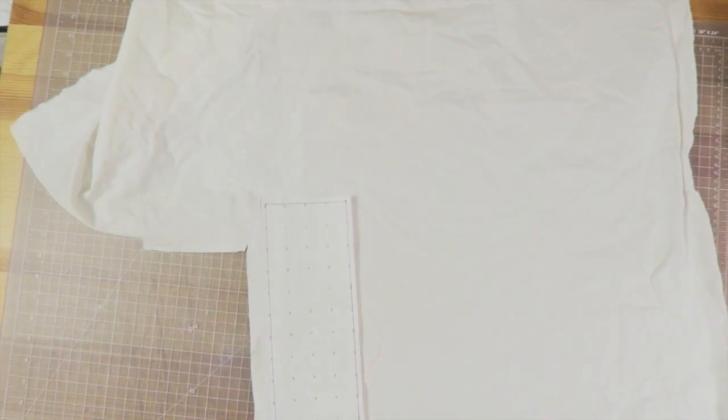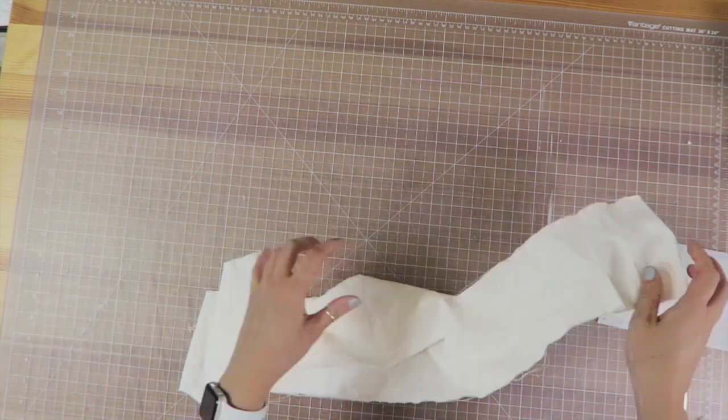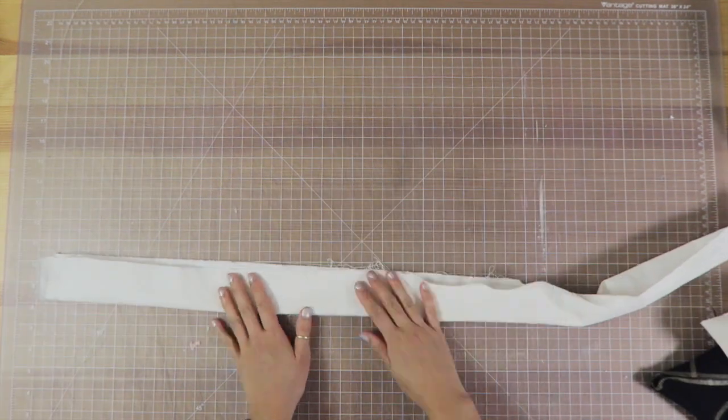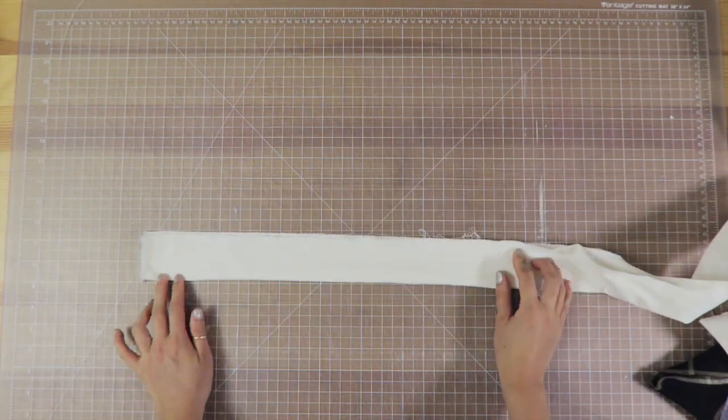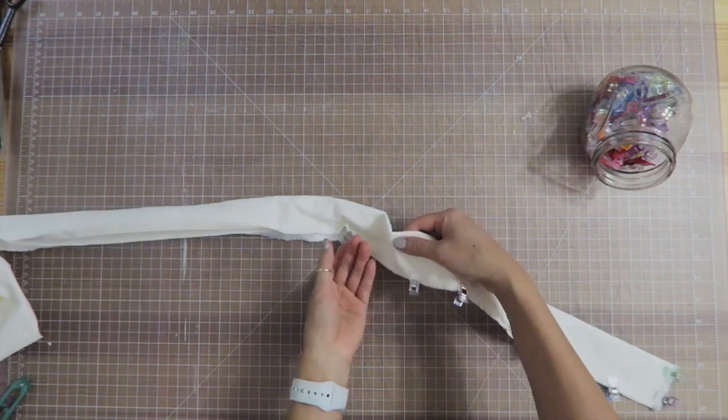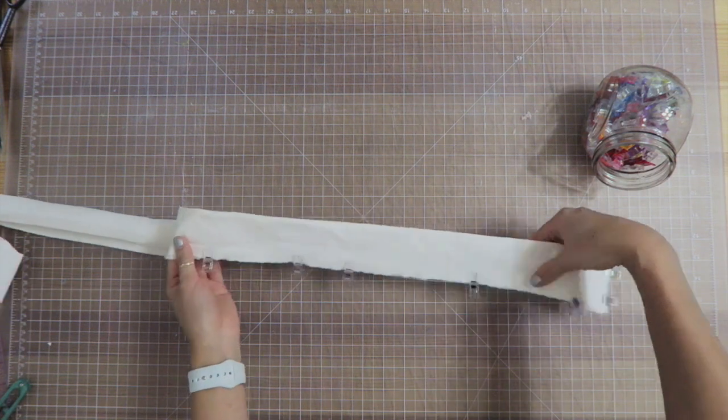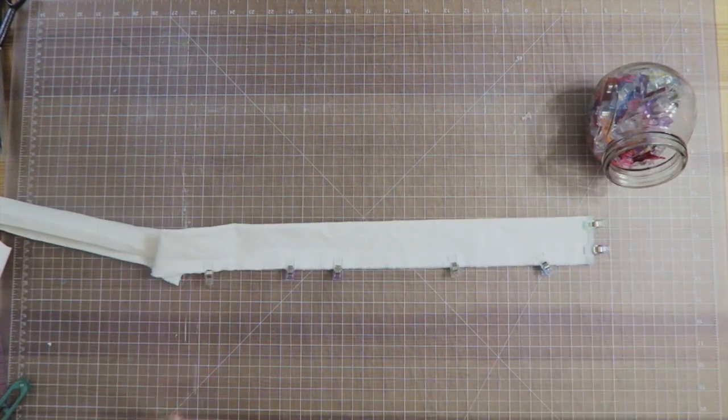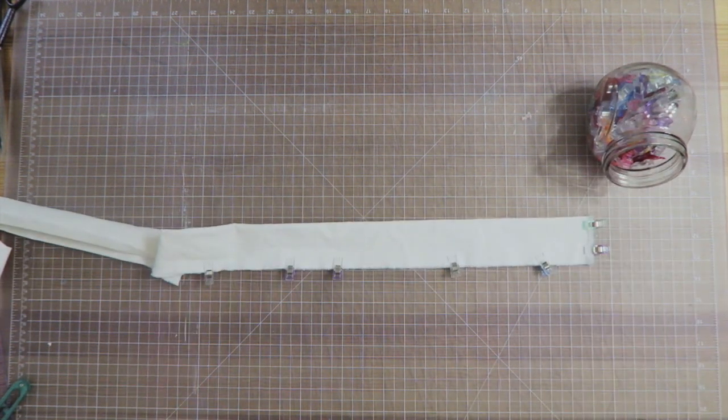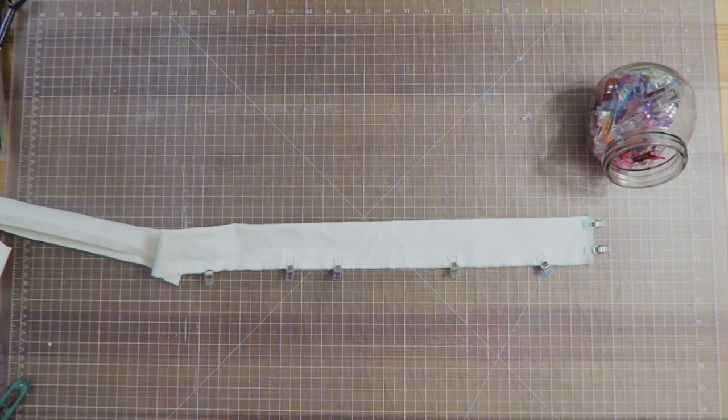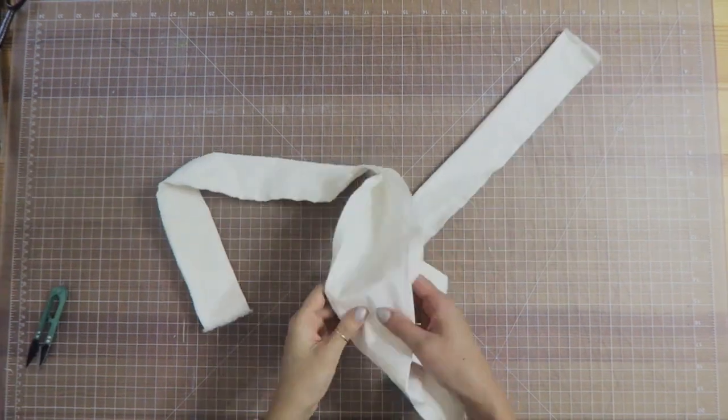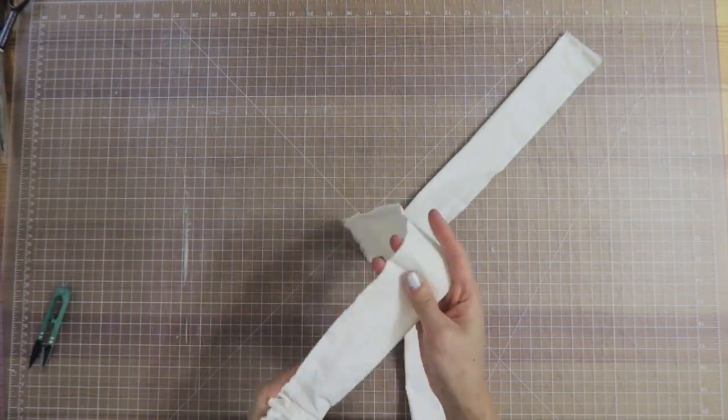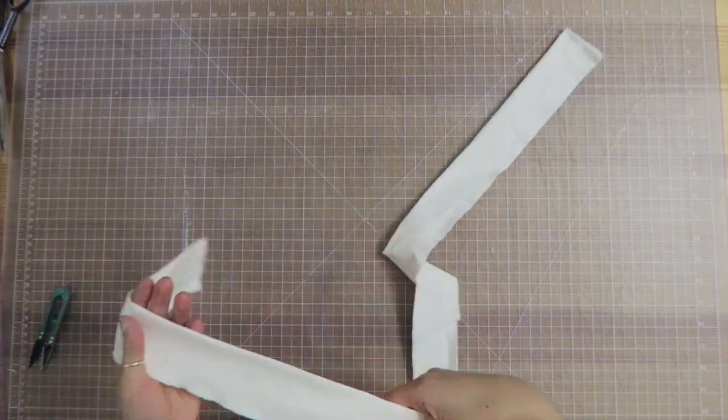Last but not least is the waistband. I'm just gonna take the long strip here and fold it in half. I am going to sew up one side, across, and down the other, but I'm going to leave the middle completely hollow so that I can place my apron right in the middle there.